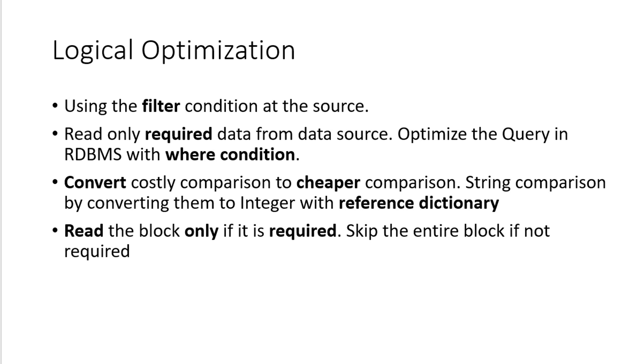Simple example for the logical optimizations, whenever we are using a filter condition at the end, it's going to apply the filter condition at the source itself. No need to read the entire data, only the filter data would be read.